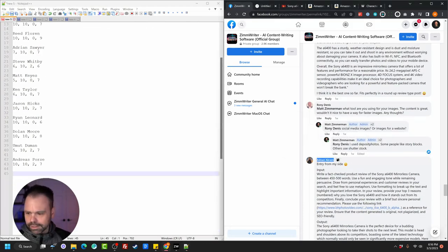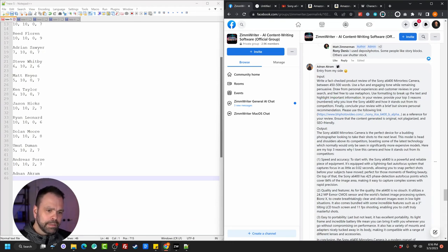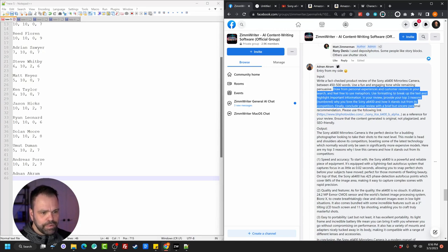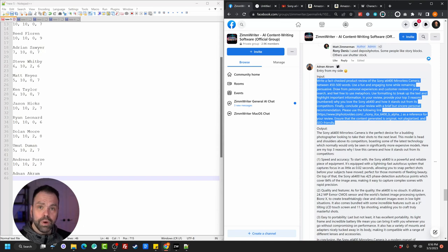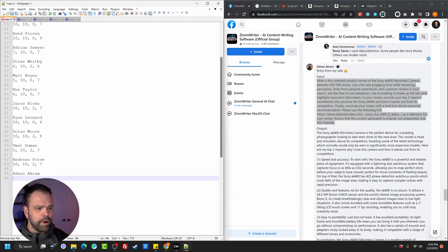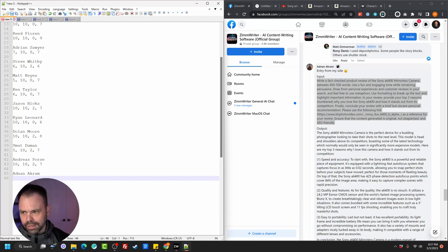Now this is the Nods entry — actually really nice. He had some actual facts about the camera itself above in a background section. 'Draw from personal experiences and customer reviews in your search. Feel free to use metaphors. Use formatting to break up the text and highlight important information. Provide your top three reasons numbered why you love the A6400.' That's really cool. I think this would be a really good choice if he had some background information above it. The output is short and to the point. Easily repurposable — he did have the URL in here plus the product name twice. Let's give it an 8. Length: fine. Fake facts: 2. The looks: 8.